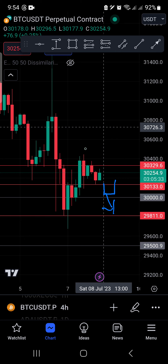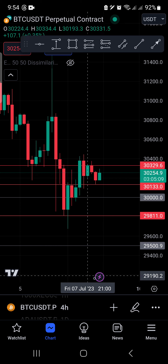This candle here confirms the uptrend. Currently the market is trading below this price, but until it goes below this support, we consider it a downtrend scenario. For now, this area here is a buy price. Let's check the lower timeframe to confirm all this analysis.